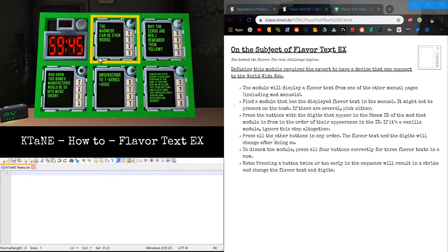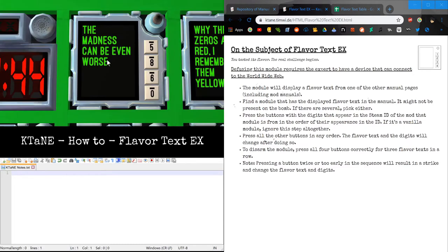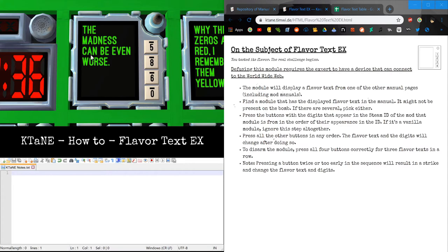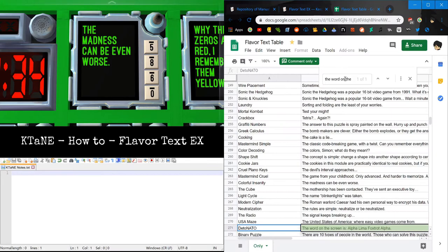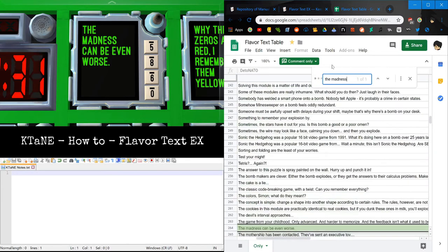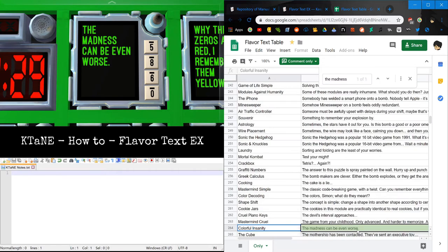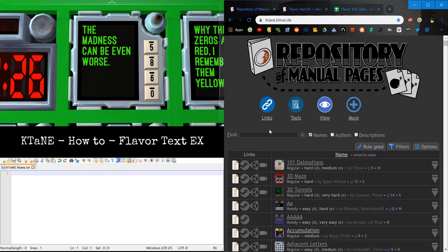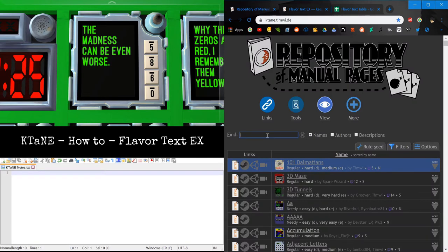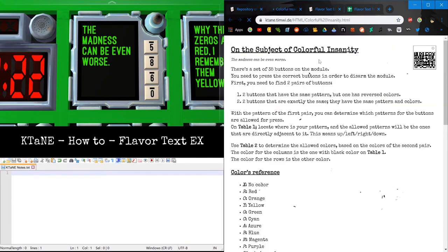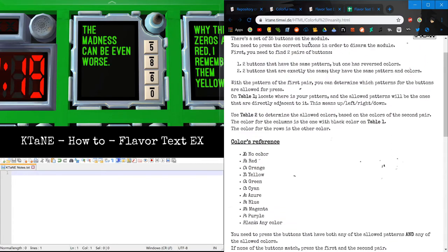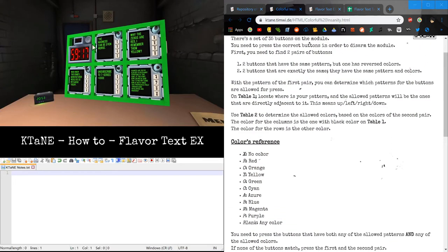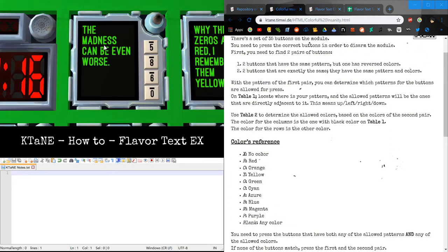So, let's look at this one. I actually don't know this. So the first thing you need to do is, like regular Flavor Text, you need to find what module this Flavor Text is. I'm going to go look in here again, because I don't know it. I would have guessed Colorful Madness. So it's Colorful Insanity. Makes sense, because I don't know the module. I would have not seen this Flavor Text. So we have Colorful Insanity. So, as you can see, this bomb only contains Flavor Text EX. But what do we do here?